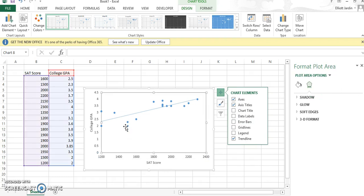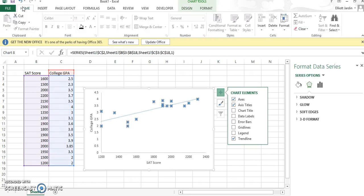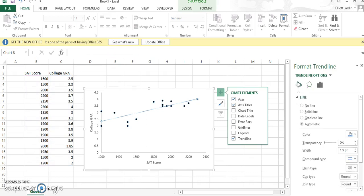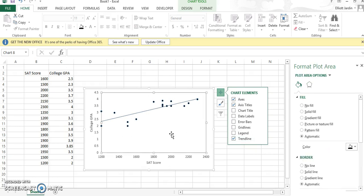The last thing you may want to do is change the color of the dots. Click on any of the dots, click Home, and then make them black — I think that's the best color for them. You can also make the trendline black as well. And that's how you make a scatter plot with regression. Thanks for watching.